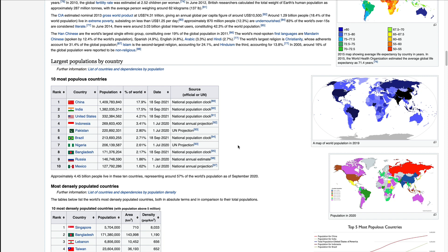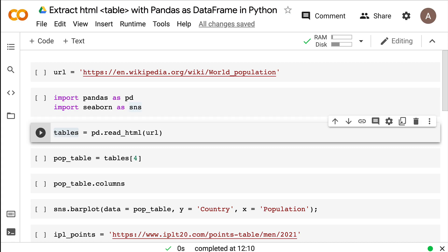In a typical web scraping scenario there are a lot of things you have to do to extract a table and make a data frame and derive some insight. But there are a couple of solutions that make it extremely easier. With just one or two lines of Python or R code, you can extract the table, make it into a data frame, and then make a wonderful visualization or data insight on top of it.